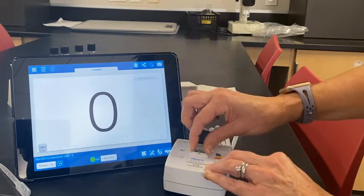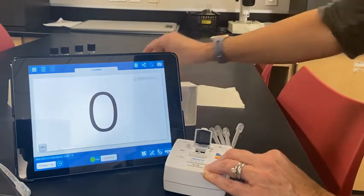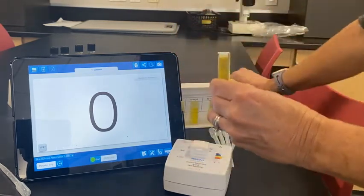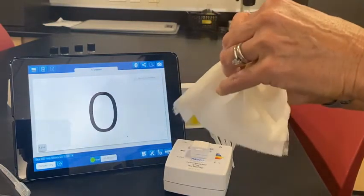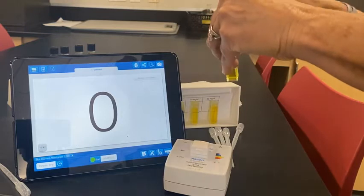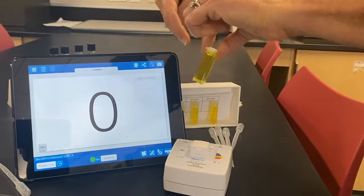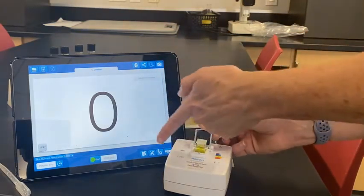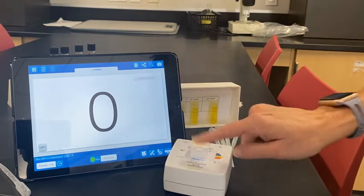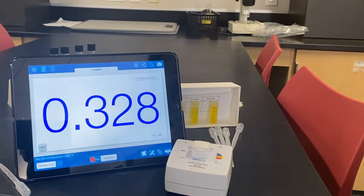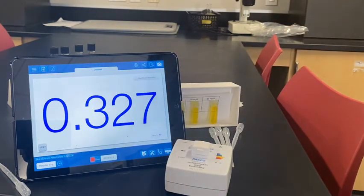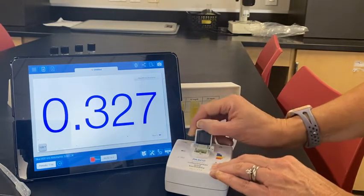Remove the distilled water and take the next cuvette. Close the lid — again, clean off the outside; you don't want any moisture or fingerprints. Make sure you open and line the smooth side up so the light can go through. Click the lid in place and hit start. Record your results — the absorbance reading has stabilized at 0.327 percent absorbance — then move on to the next cuvette.